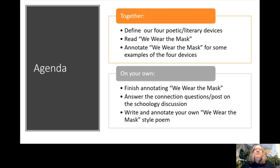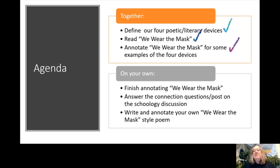Today we defined our four poetic and literary devices, read 'We Wear the Mask,' and annotated it. Now you need to finish annotating any part of the poem you didn't complete while watching the video, answer the connection questions and post to the Schoology discussion, and write your own annotated 'We Wear the Mask' style poem. Thank you.